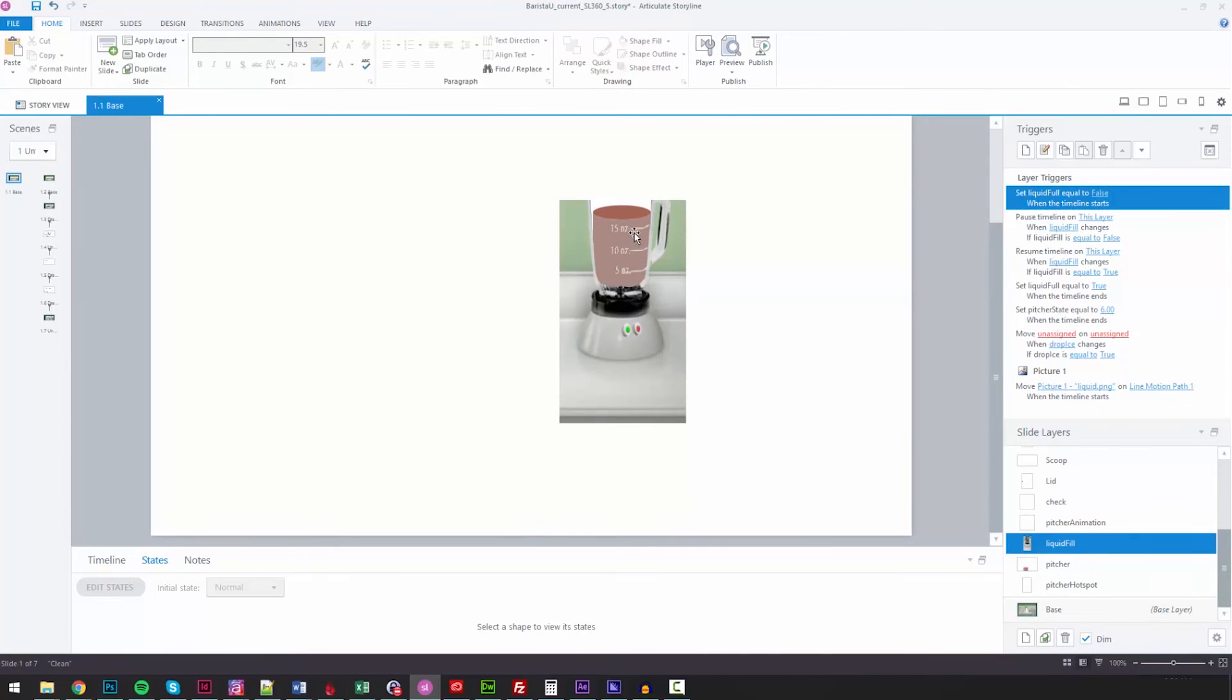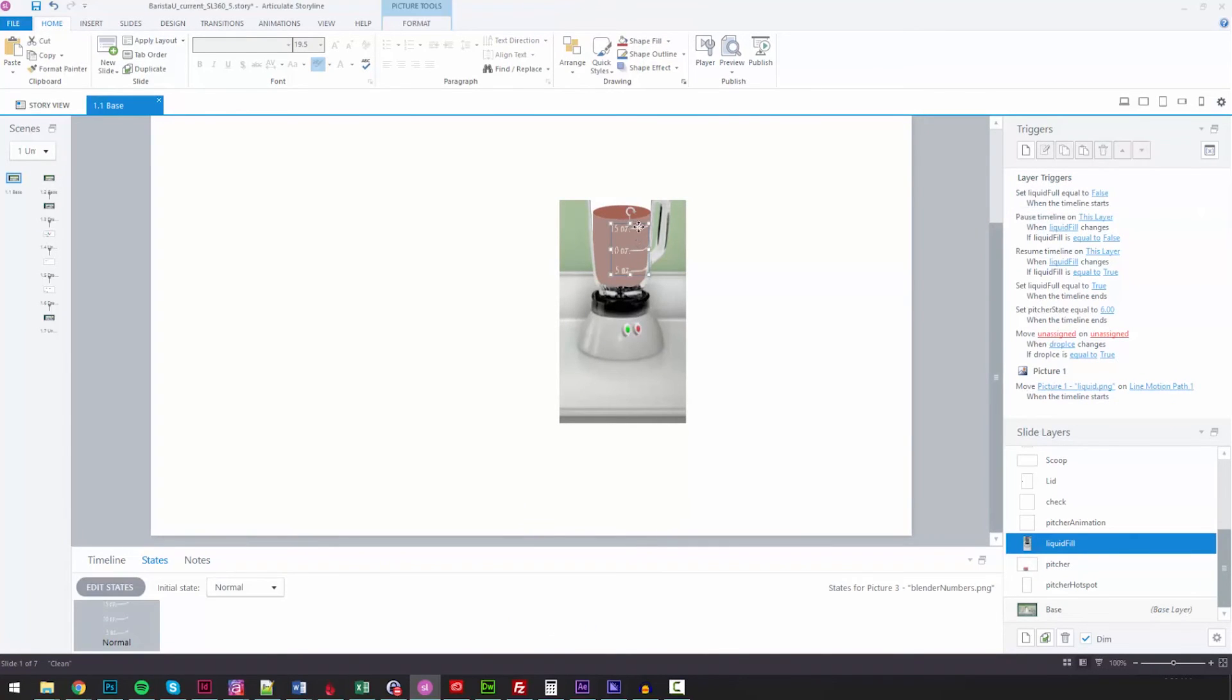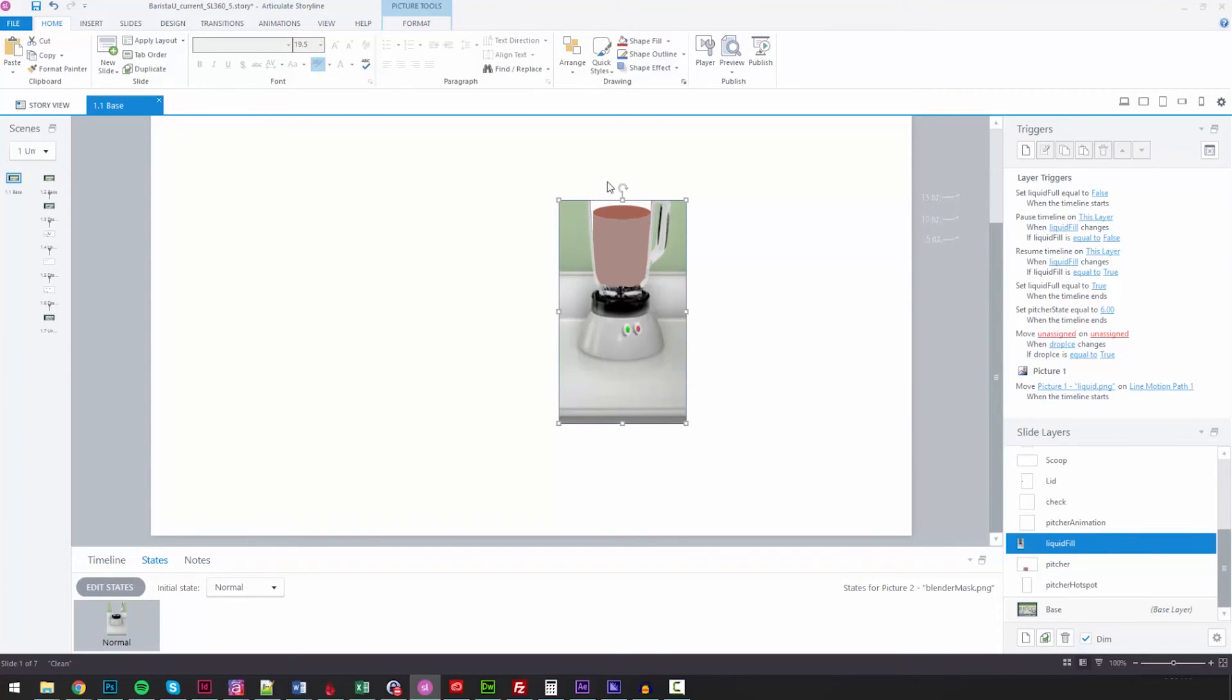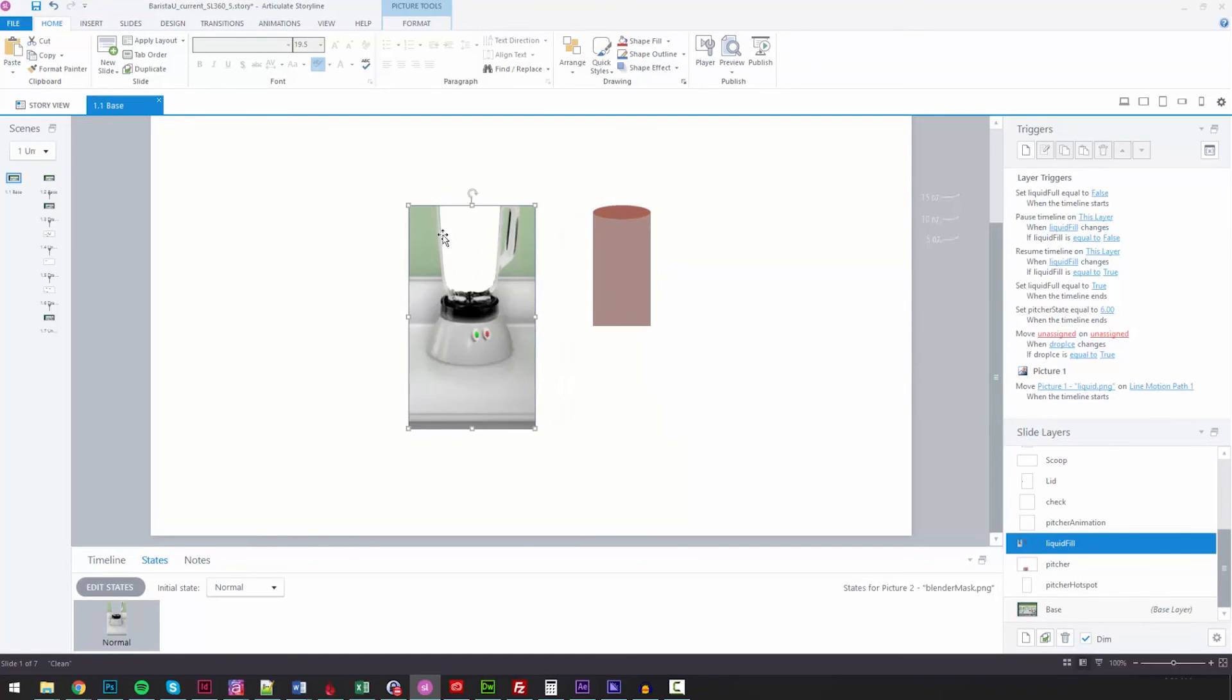So there's a couple things here. First off, I've got a layer here. I'll move that out of the way. And then this is the real trick. I've taken a screenshot of the actual project, but I've cut out the inside of the blender.